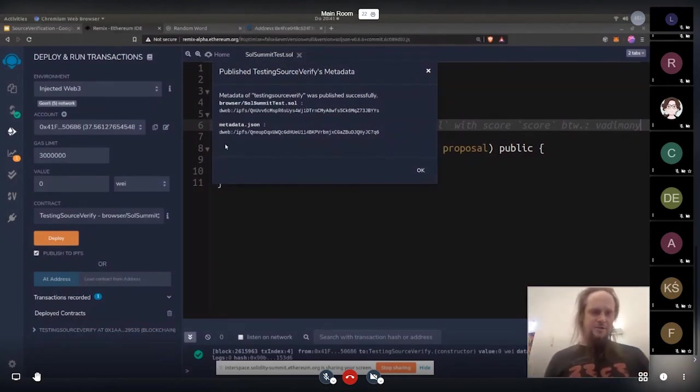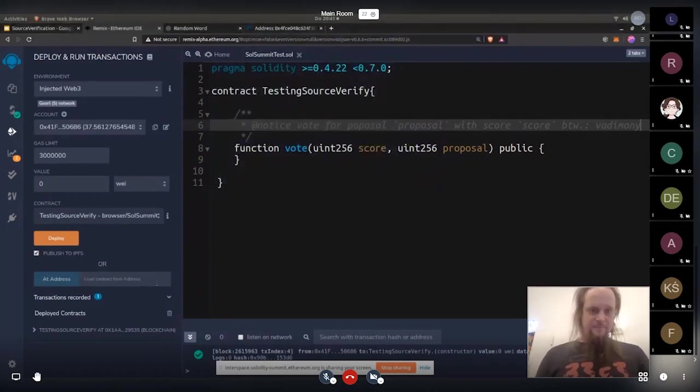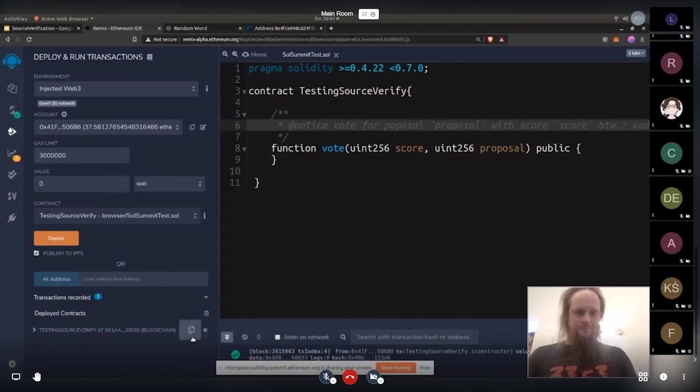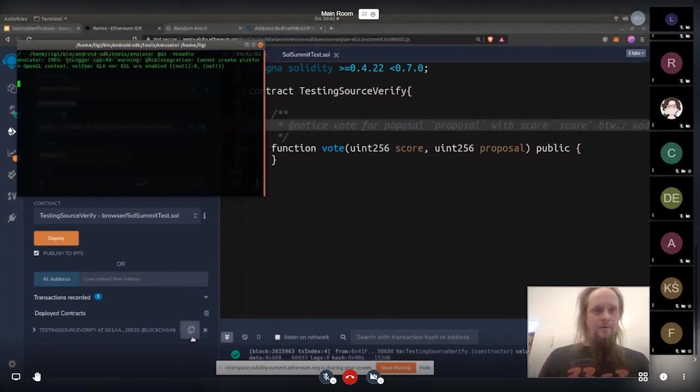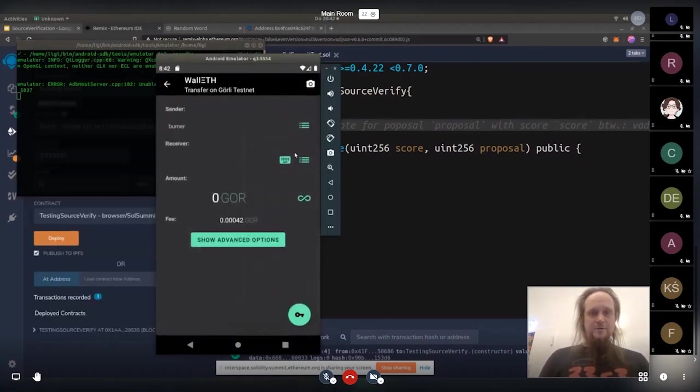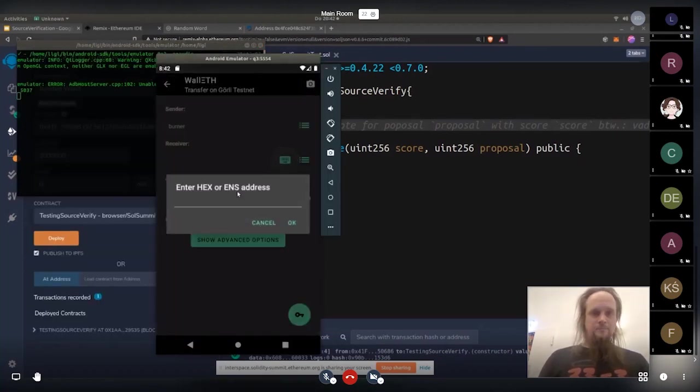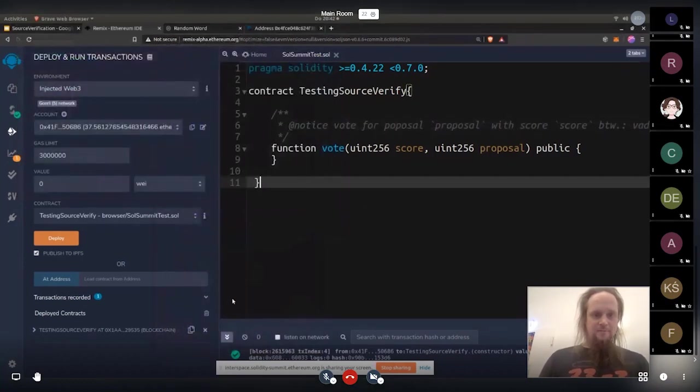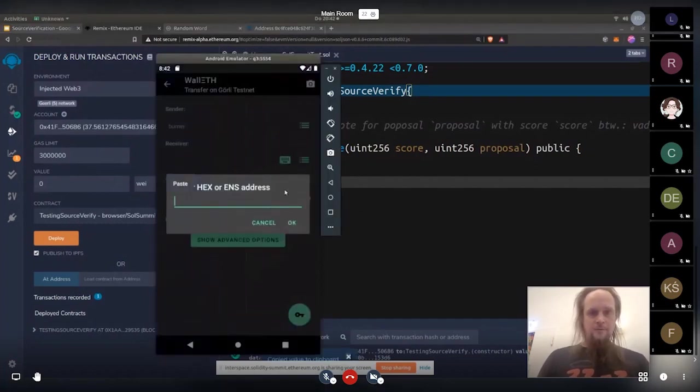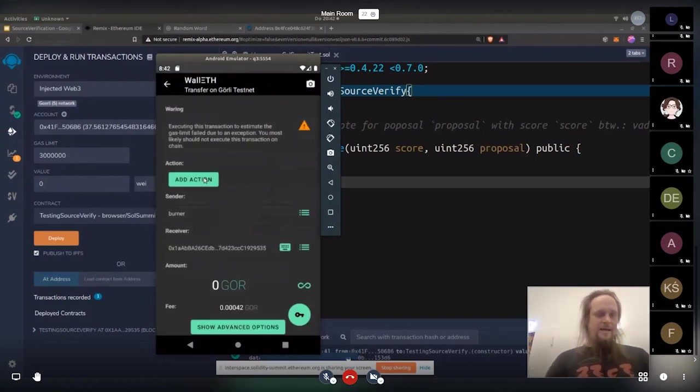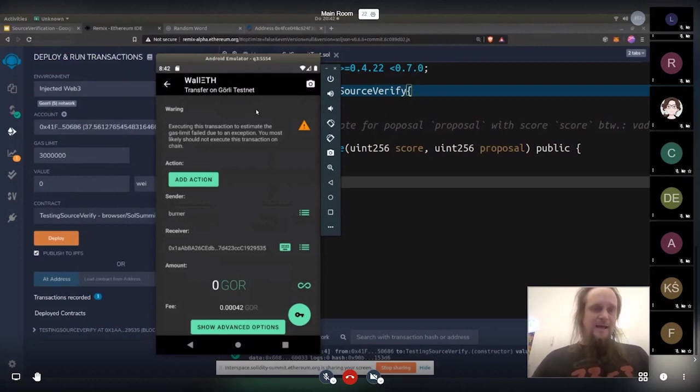So I have to copy basically the URL and start the emulator. And then we make a transaction to this address. And now we see we can add an action. Basically, we just have one function here. So we just have one action.